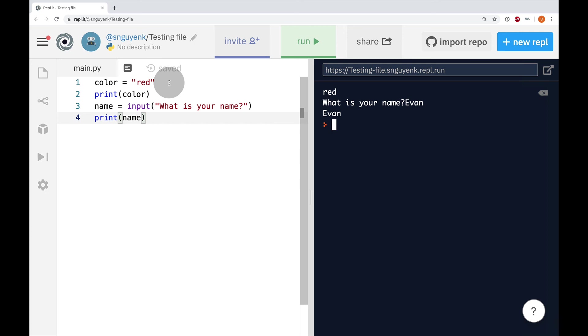In the next lesson, I'll teach you how to concatenate variables. That's it for today on Tech Time with Mr. Nguyen. I'll catch you guys next time.